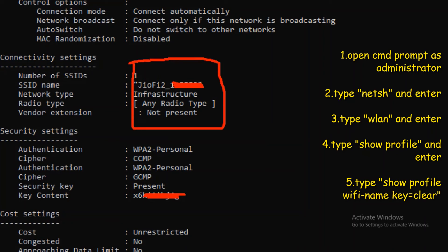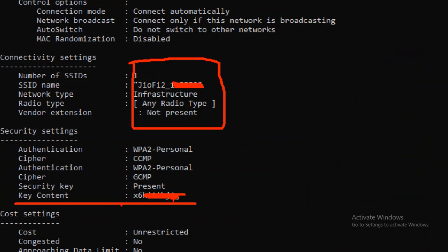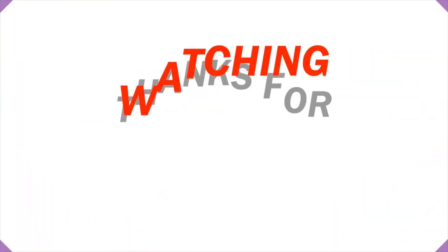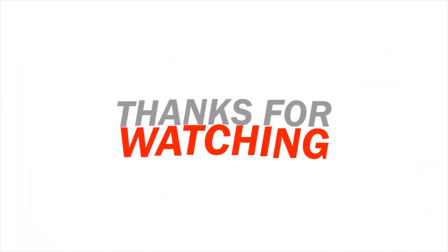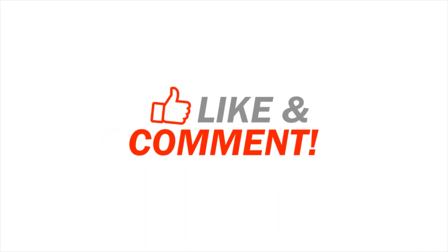The details will show. If you use these commands, you can find your Wi-Fi password easier. This video will be helpful for you. We will meet you in the next video. Subscribe!